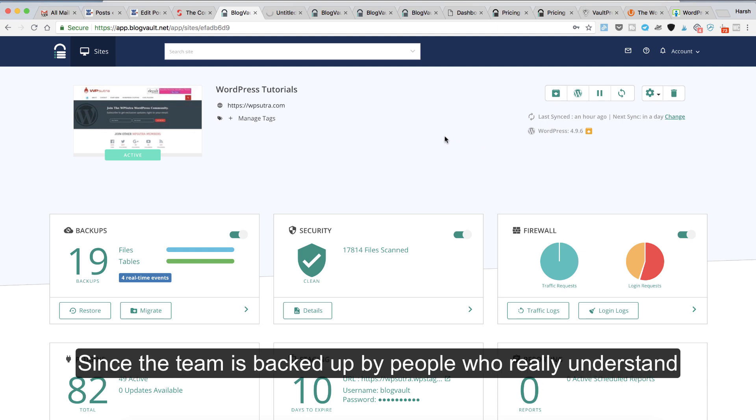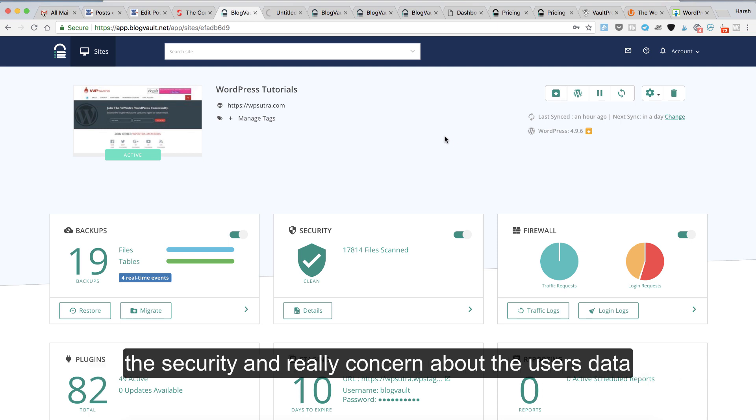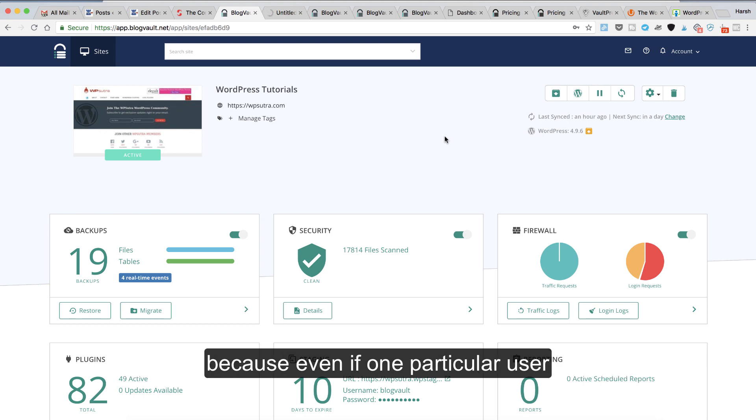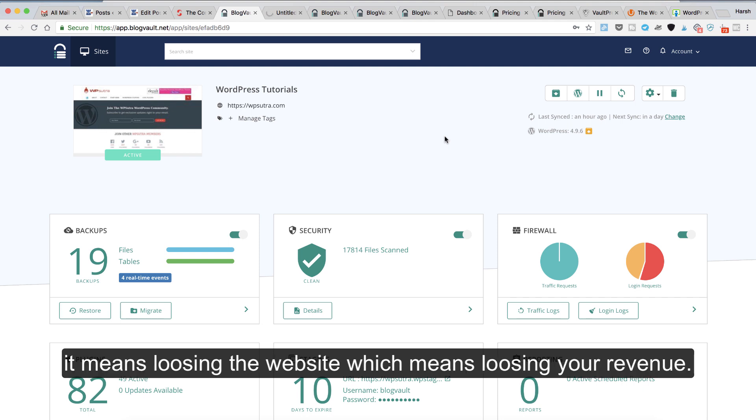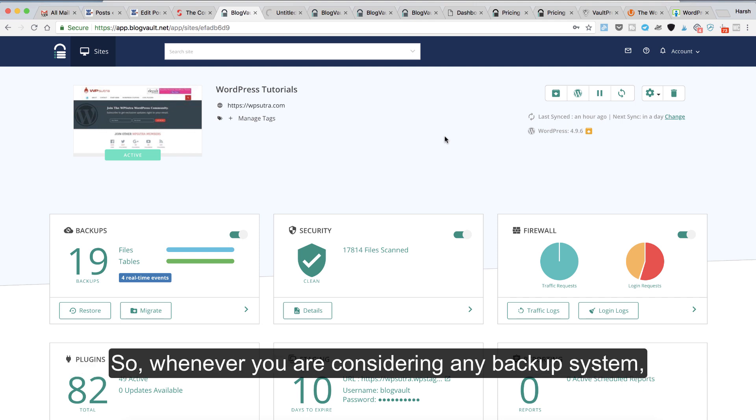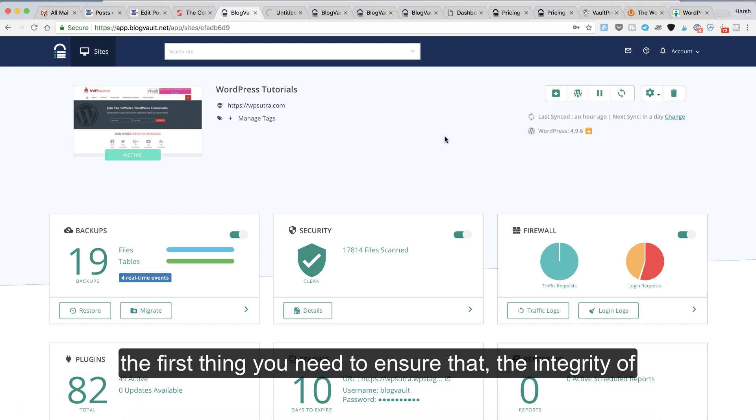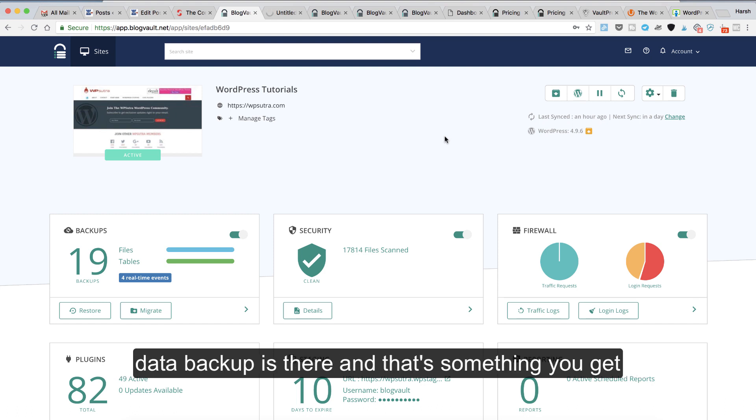Since the team is backed up by people who really understand security and are really concerned about user data, because even if one particular user doesn't have their backup properly, it means losing the website, which means losing your revenue. Whenever you're considering any backup system, the first thing you need to ensure is that the integrity of data backup is there, and that's something you get with BlogVault.